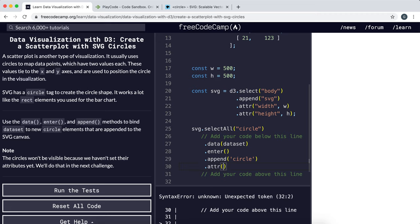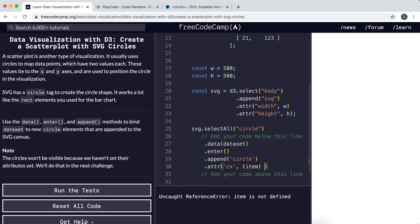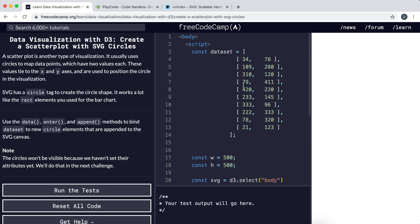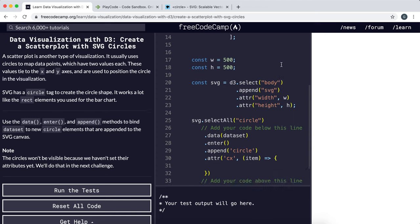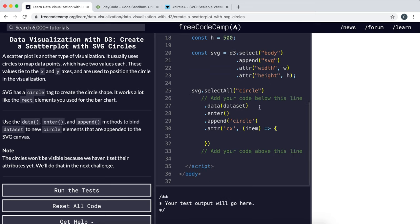We can set the cx using the attribute method, and we want that to be a function that takes in one of these items and returns the x coordinate, which is the first part. This is a little array with two elements, so we want to return item[0].